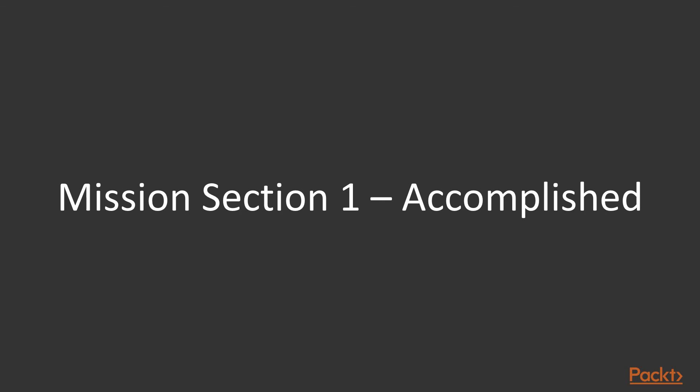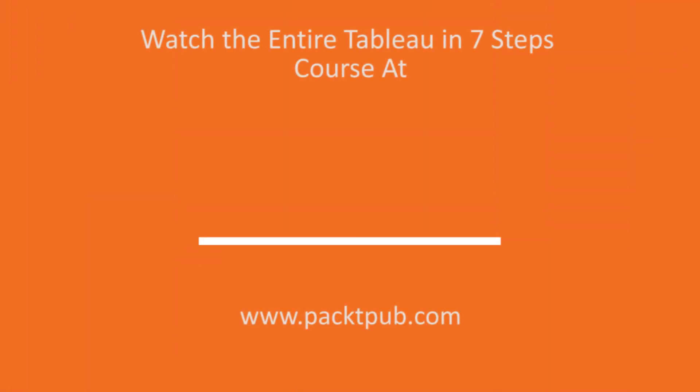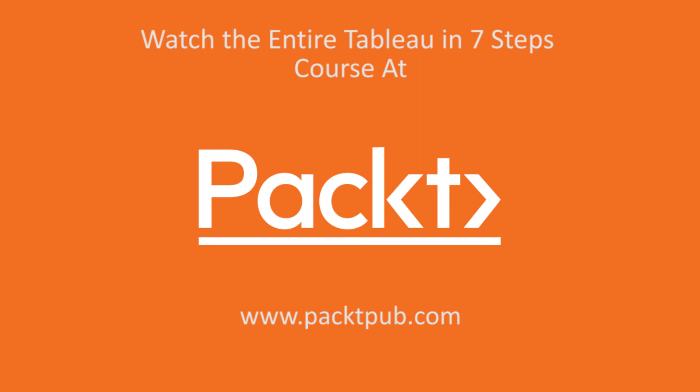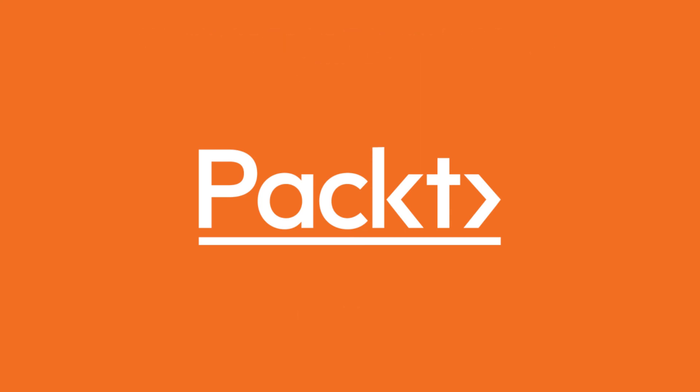Congratulations again and I hope that you are excited in your journey to learn more about Tableau. Thank you!